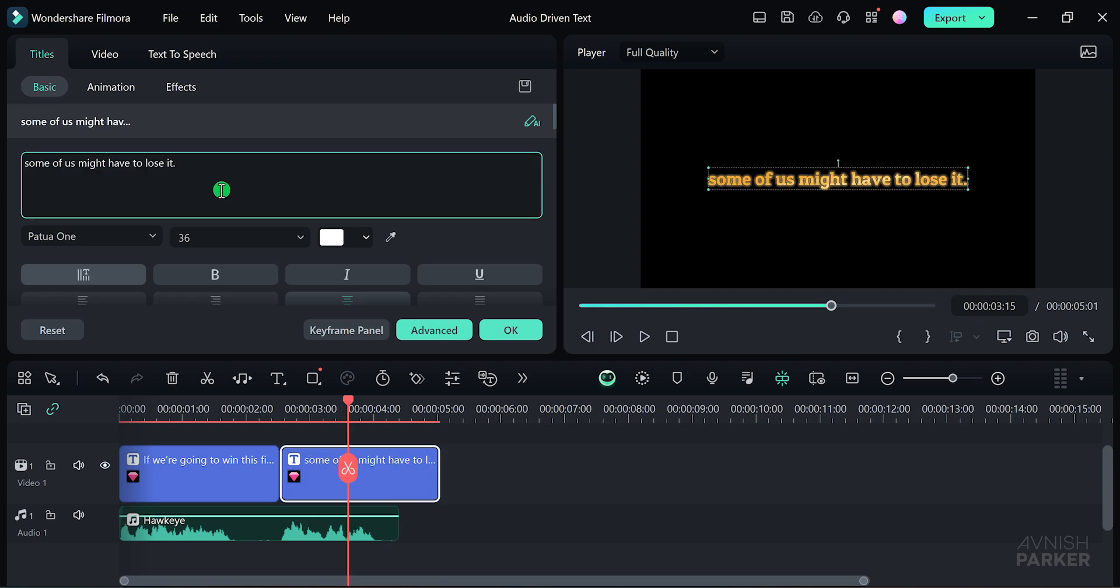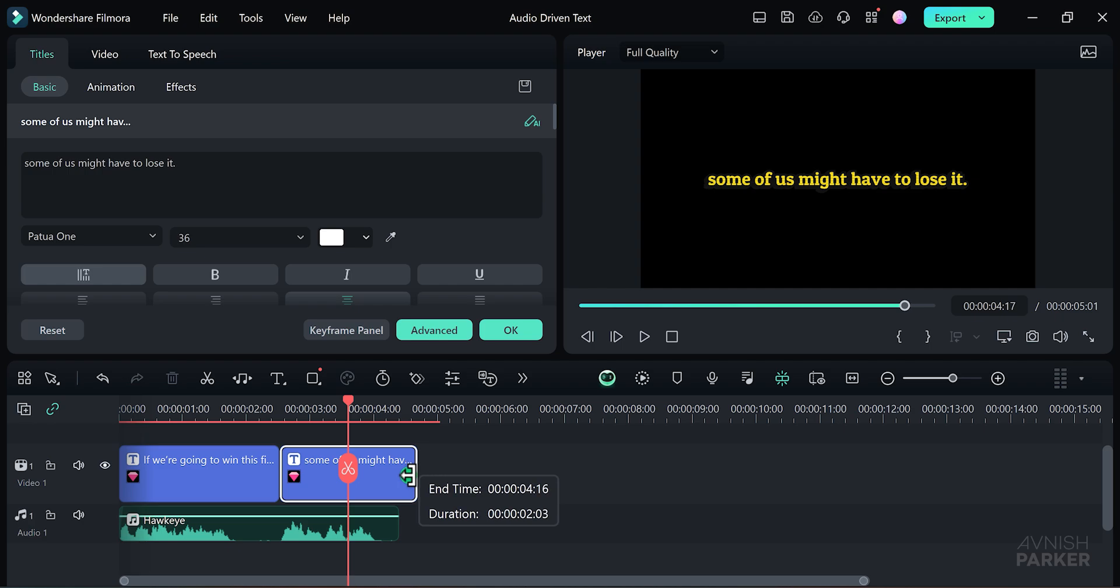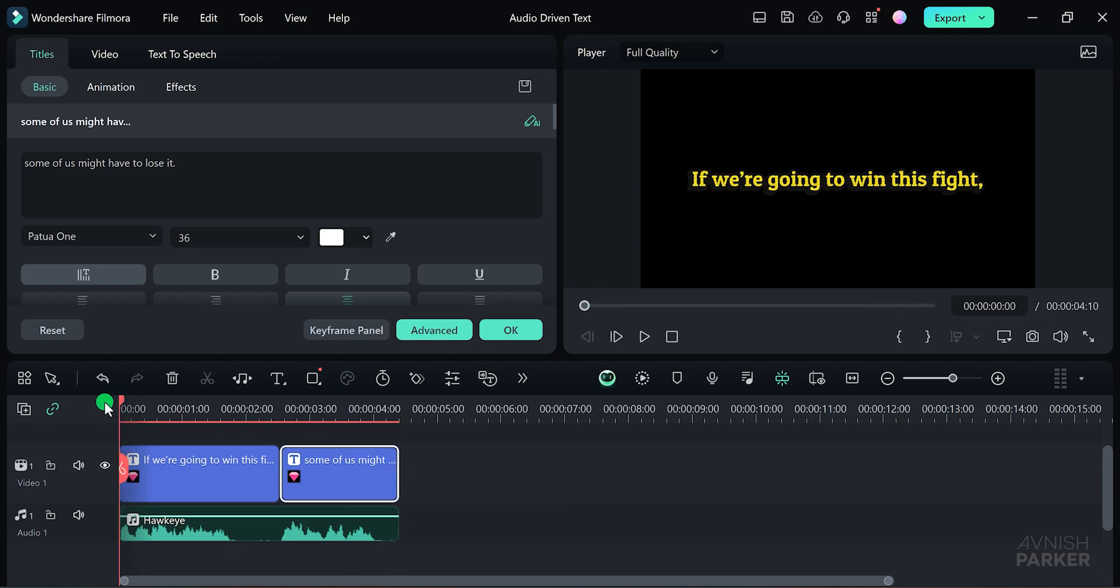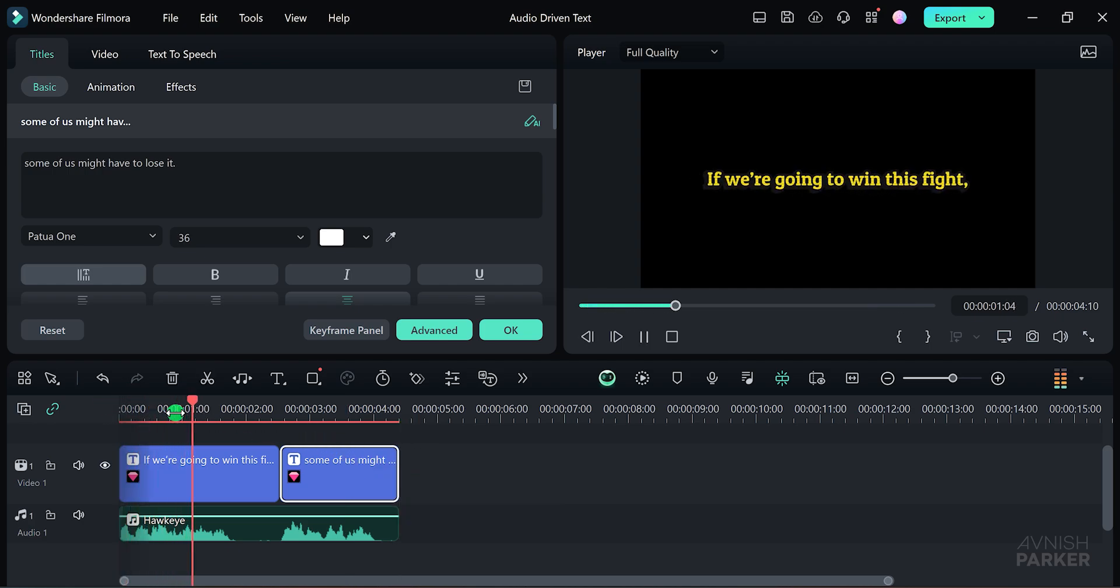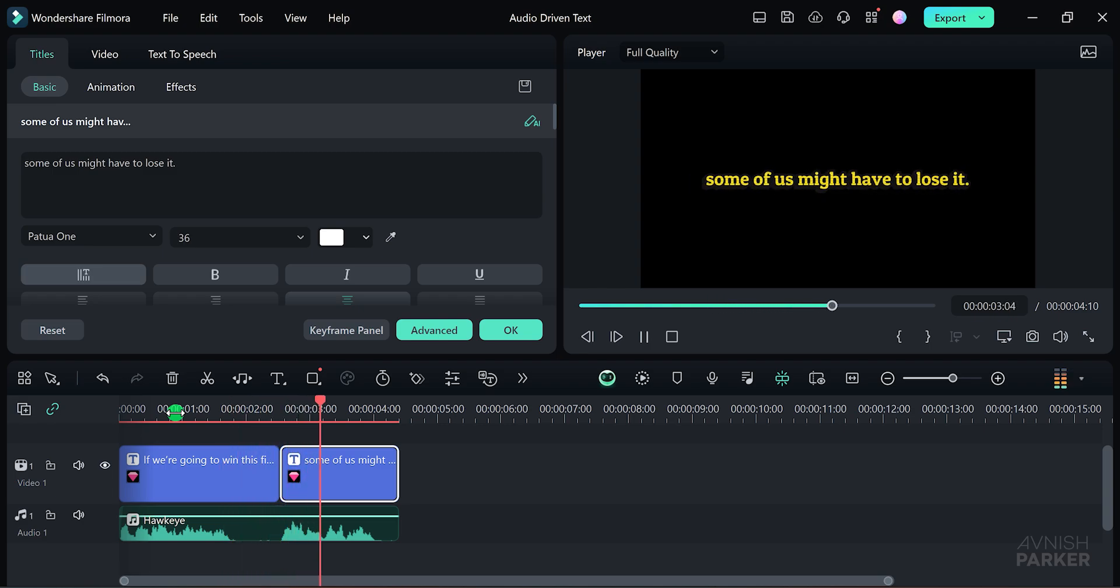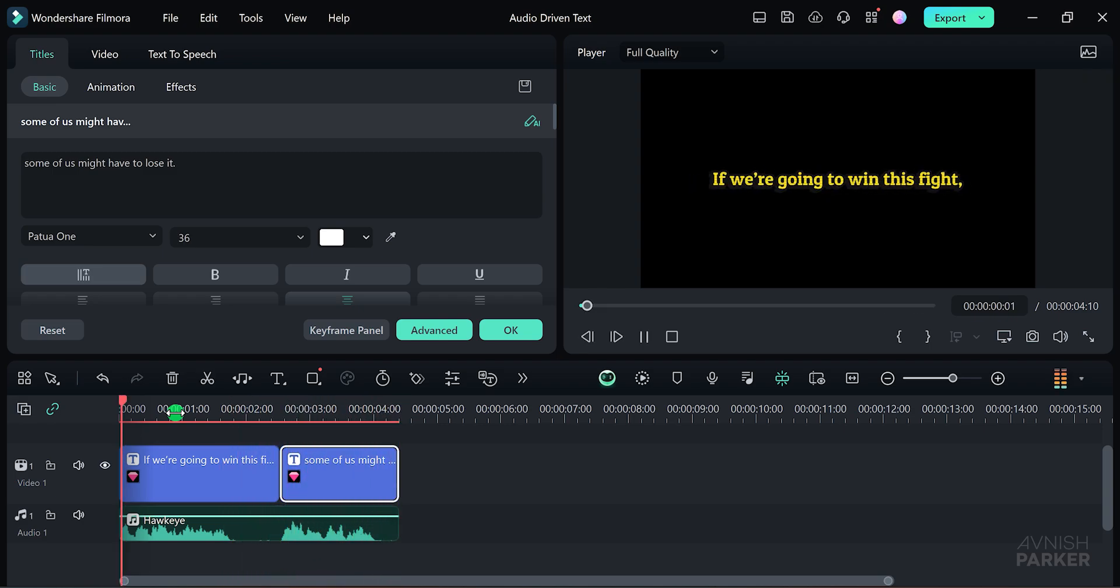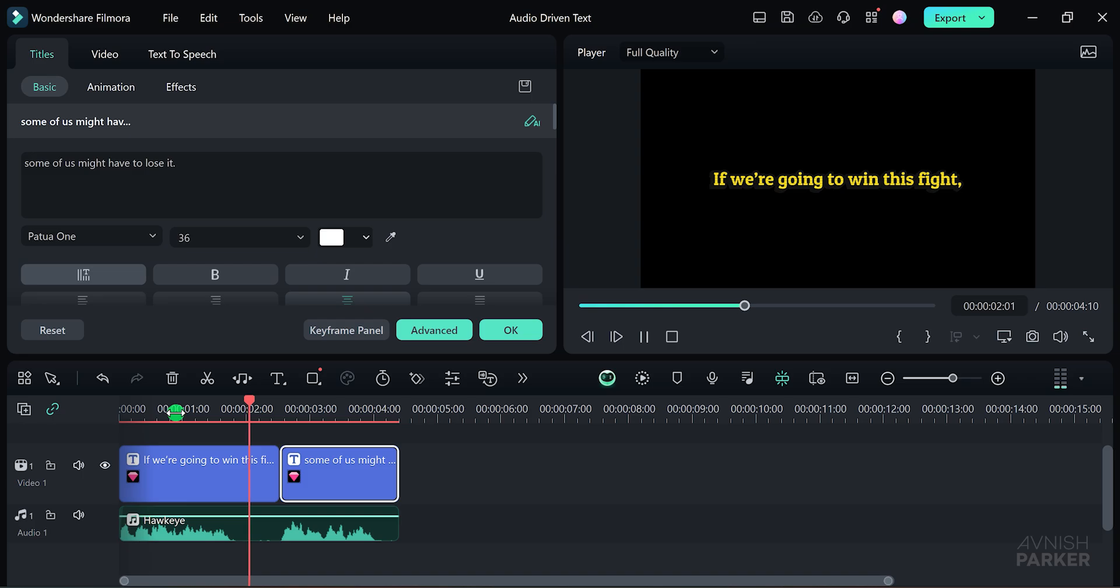Adjust the length of this new text layer to match the audio and you're done. See how easy that was? If we are going to win this fight, some of us might have to lose it. By following these steps, you can create multiple audio-driven text layers using Wondershare Filmora.